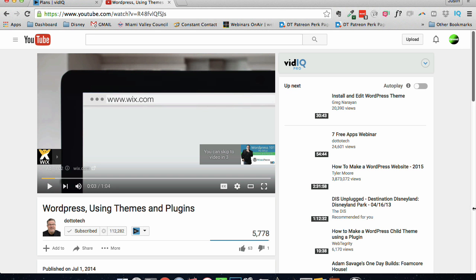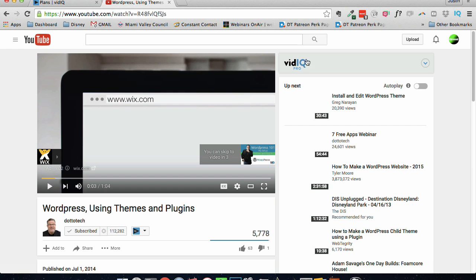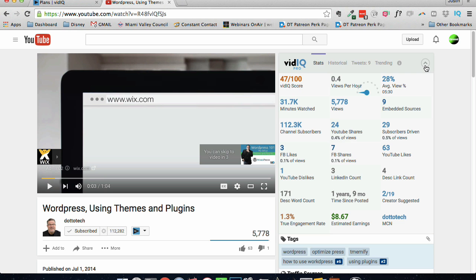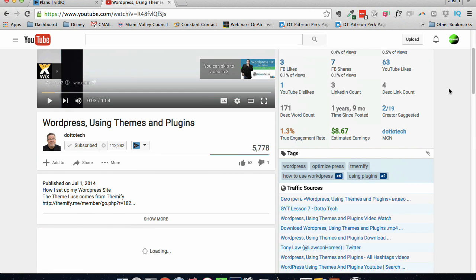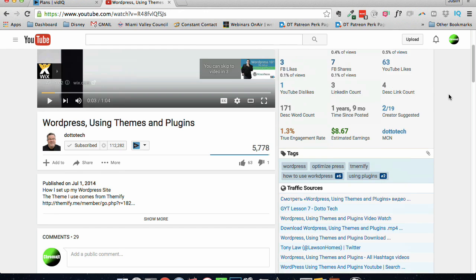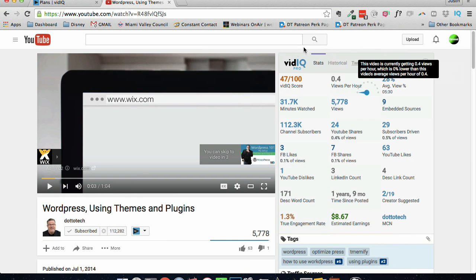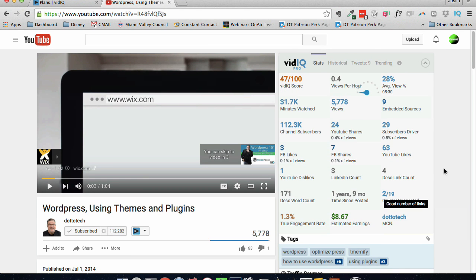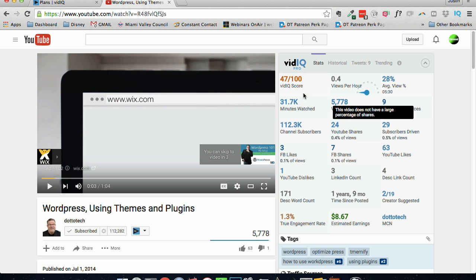I've loaded up a video here, a YouTuber I really like here, and I want to view some of the information on this video to maybe better enhance a video that I might look at doing in the future. As you can see right here where they would normally place an ad, they have now put this video IQ, and if I open it up, looky looky what I get.